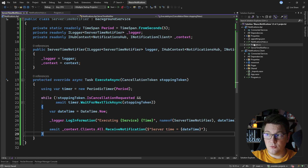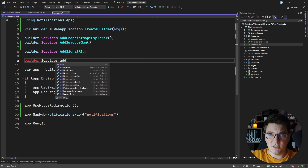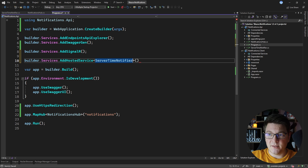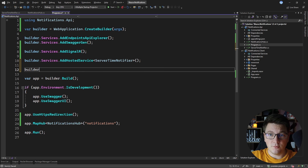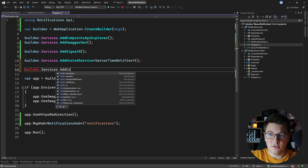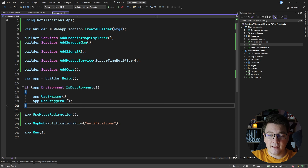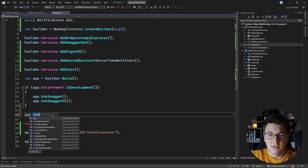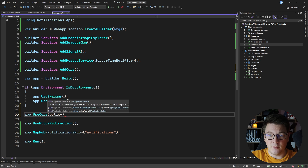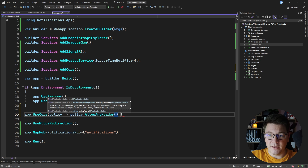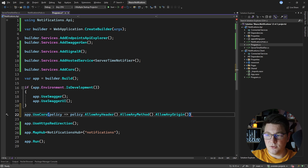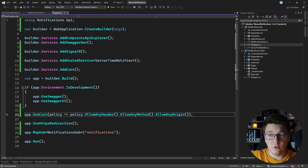To register this background service go to your Program class and call builder.Services.AddHostedService, specifying your background service. It will then start when your backend starts up. I'm also going to handle potential CORS issues — cross-origin resource sharing — by calling AddCors and defining a policy with AllowAnyHeader, AllowAnyMethod, and AllowAnyOrigin. Of course in production you'd configure the policy to match your specific client application.